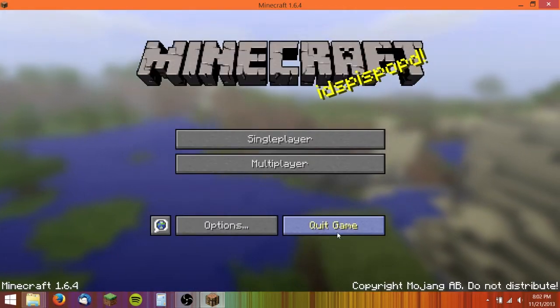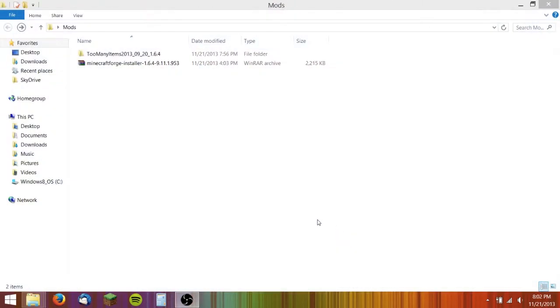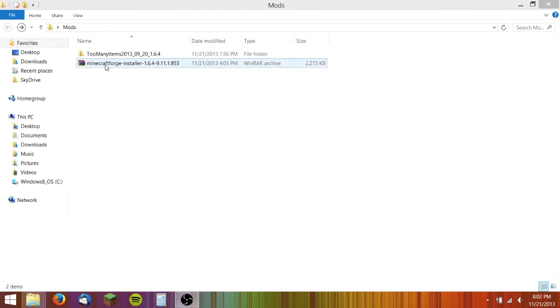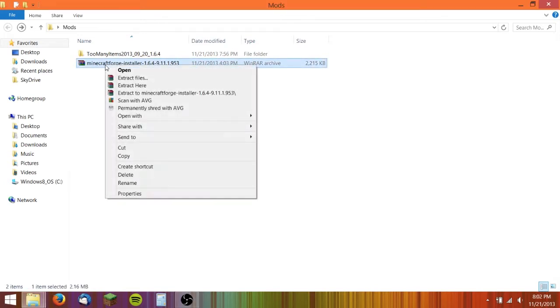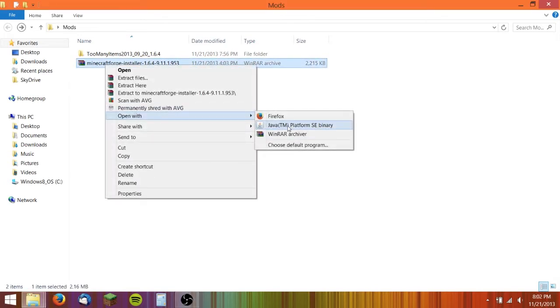So I'm going to quit Minecraft and I'm going to start with Minecraft Forge. I downloaded Minecraft Forge, the installer.